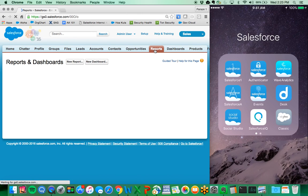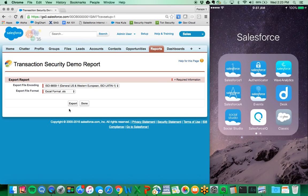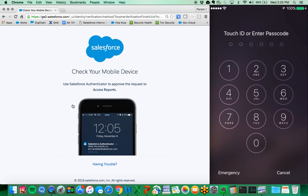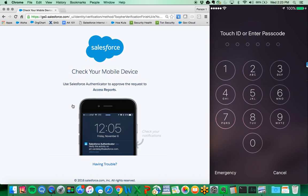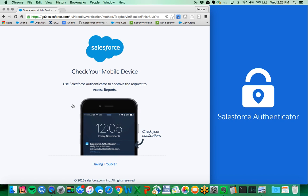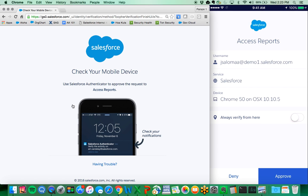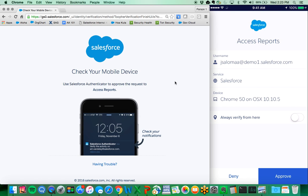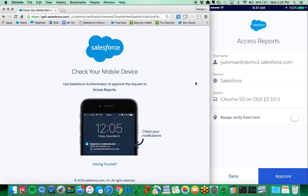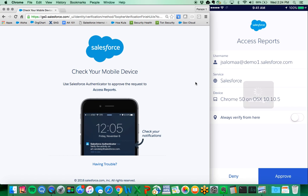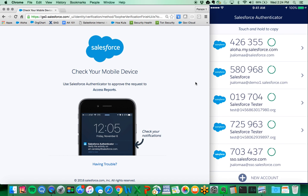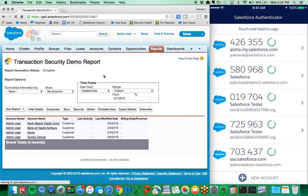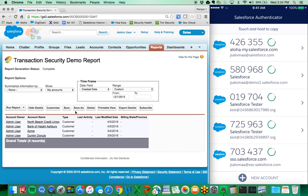So now if we go to the reports and we perform the report export, we are seeing my two-factor authentication configured here with the Salesforce authenticator jump into my smartphone. We can see that we have access reports coming from my demo account from my device. I have the option to deny or approve this particular request, and I choose to approve it. Now my session is in higher assurance and I'm able to export the report.